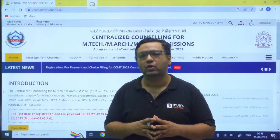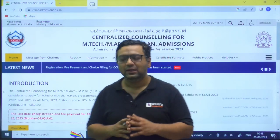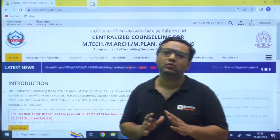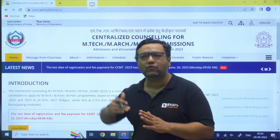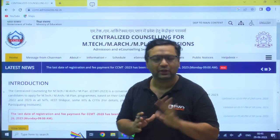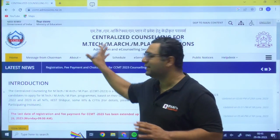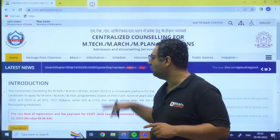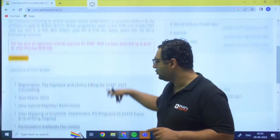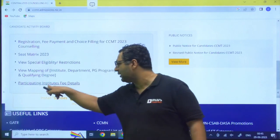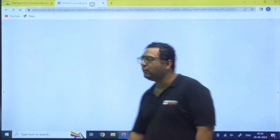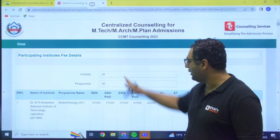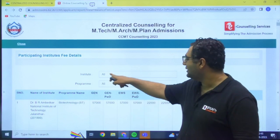My dear, if you want to know the fee details of theirs, for that you just need to go - I will not say that go for every NIT separately, no. You can directly go to CCMT portal. CCMT 2023 you will put into Google and you will get this page. Here in this way you will go till last. Here is participating institute fee detail. You will be going on this and you got it here. All is mentioned.